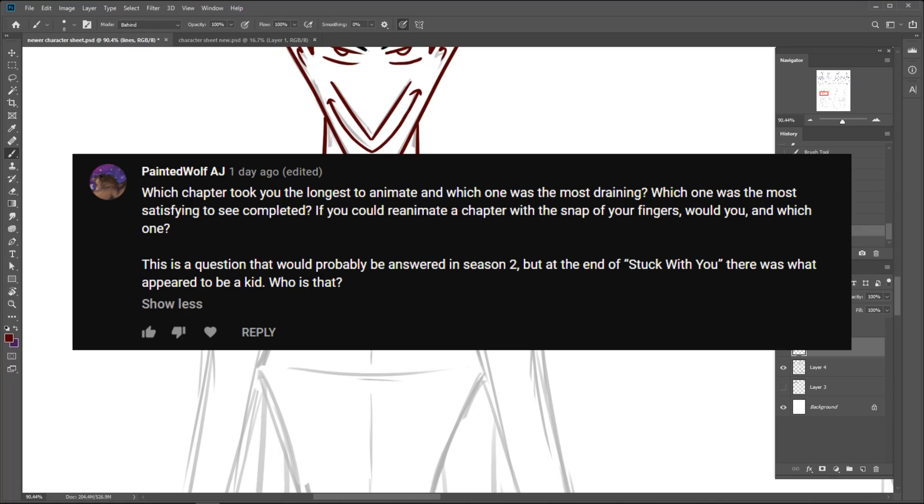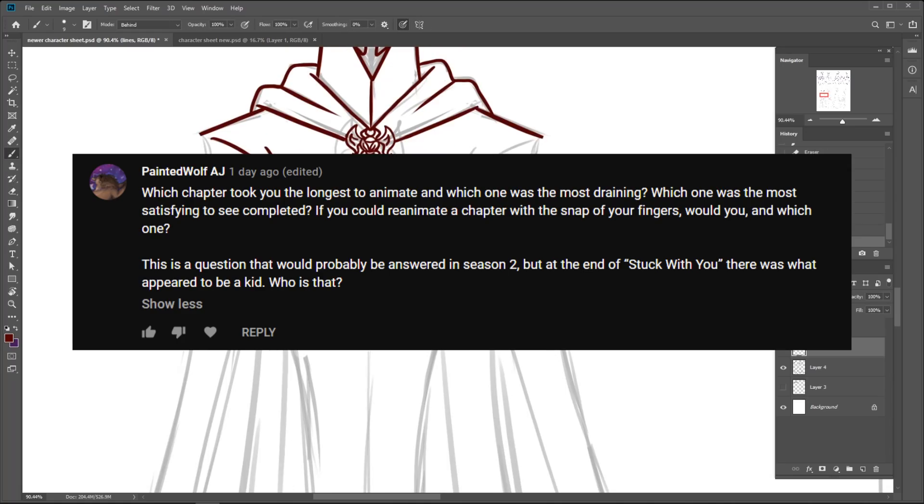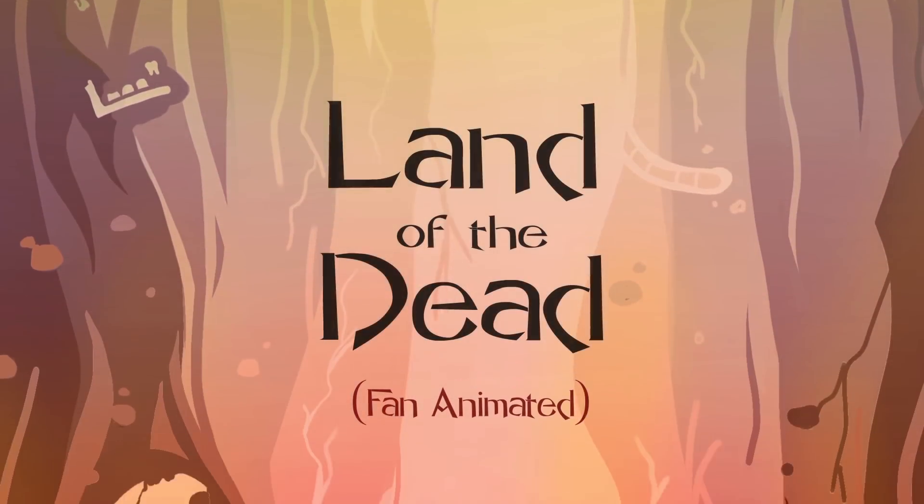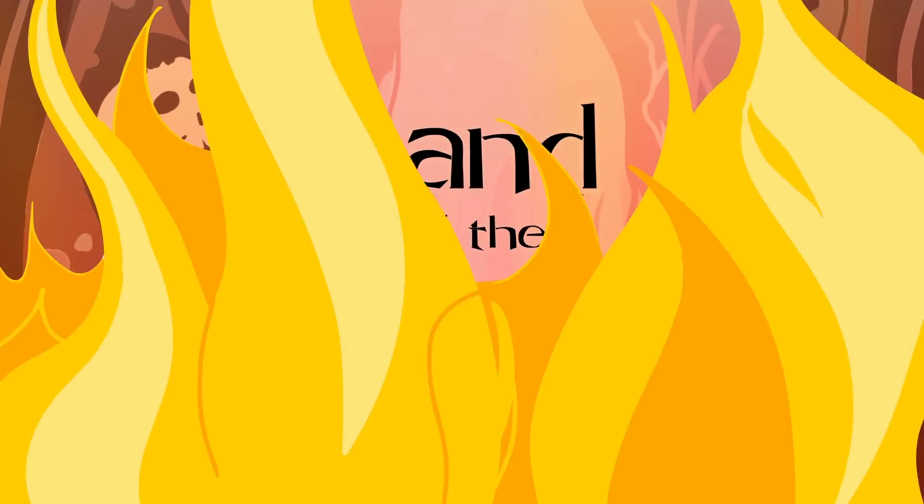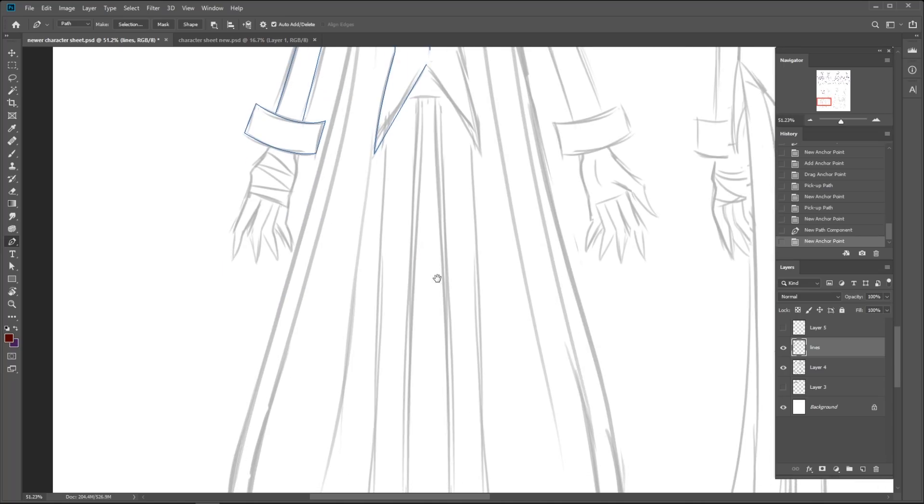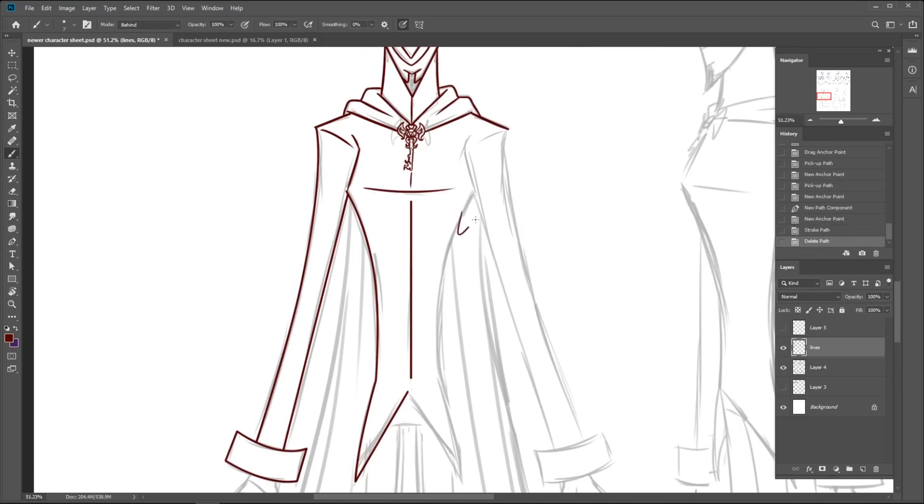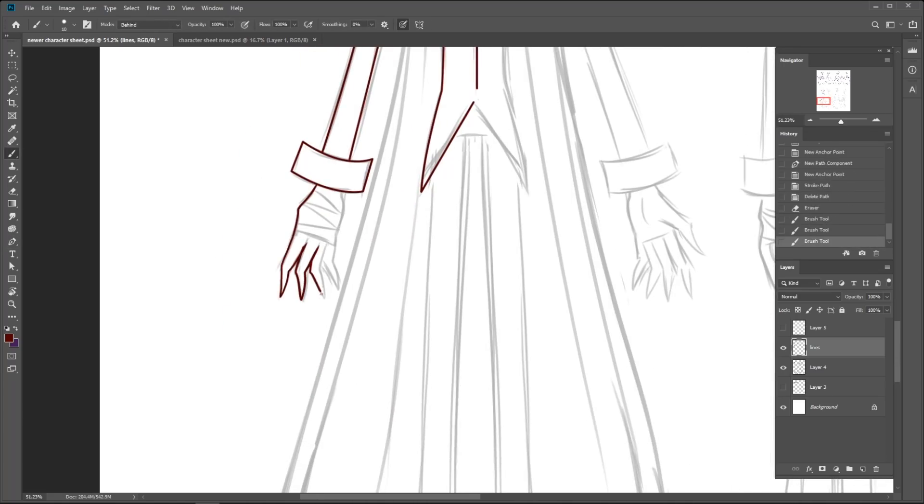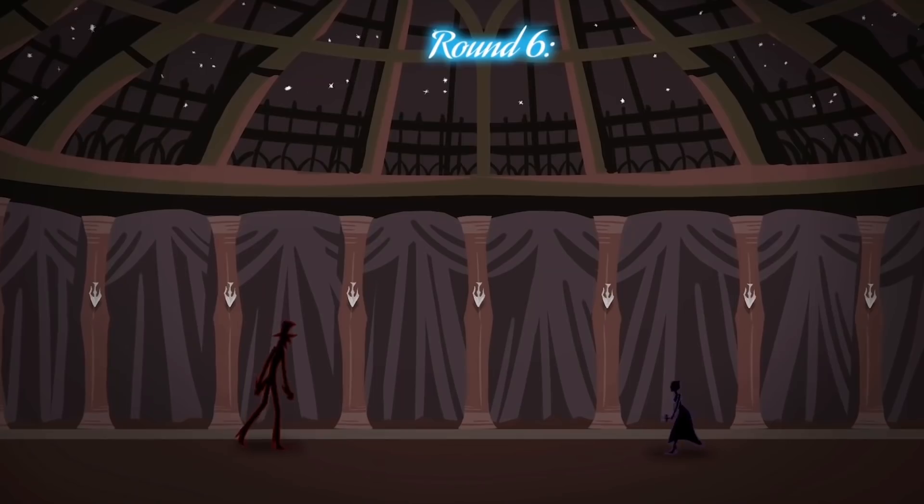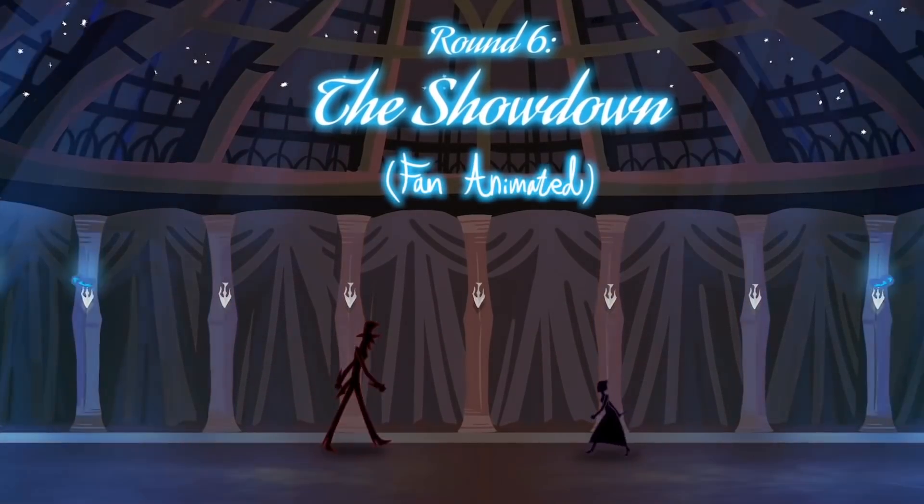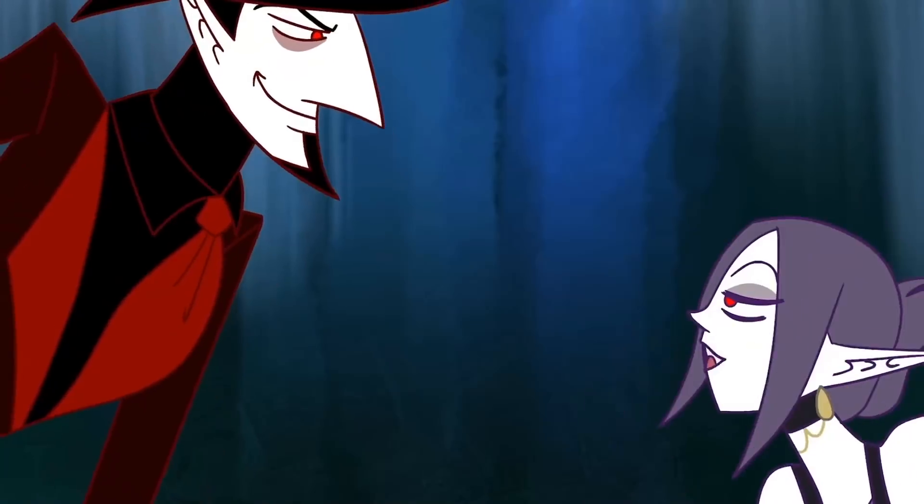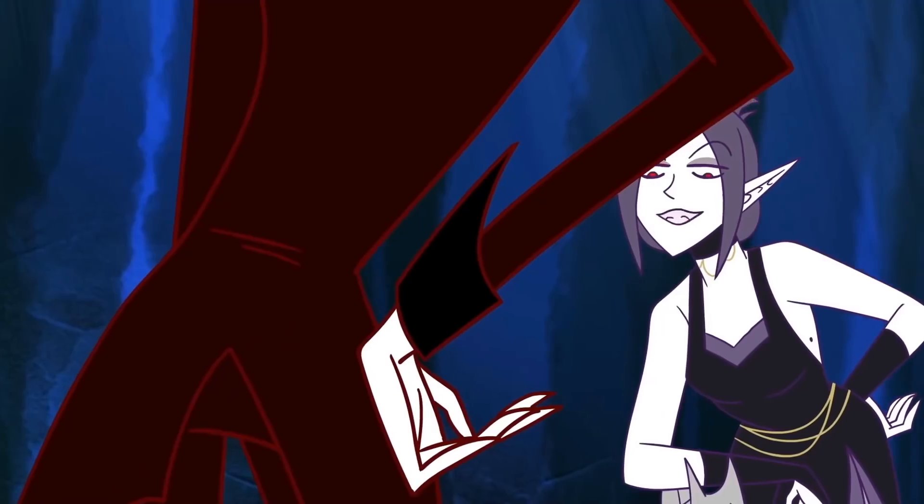Which chapter took you the longest to animate, and which one was the most draining? The longest was Land of the Dead. It took over a year to finish, which is kind of ironic, as it's the shortest clip. It took so long because I had a full-time job as an animator in a studio, so I could only work on it on my free time and weekends. The most draining one had to be The Showdown, because it had both a lot of full body shots, which take the longest to draw, and dancing choreography, which is hard to plan and animate.